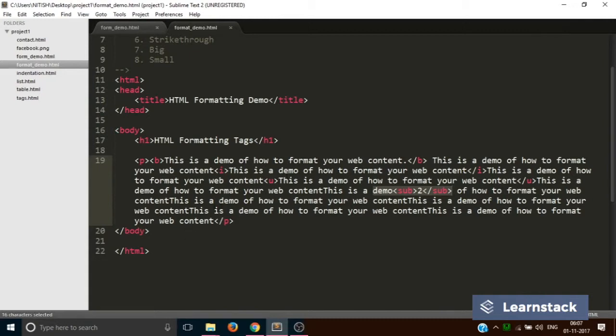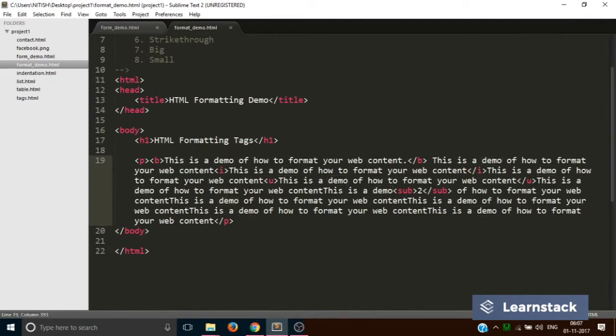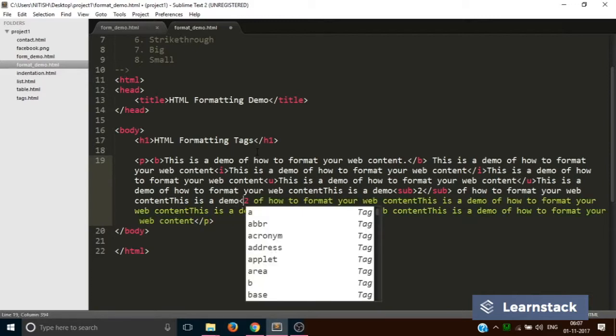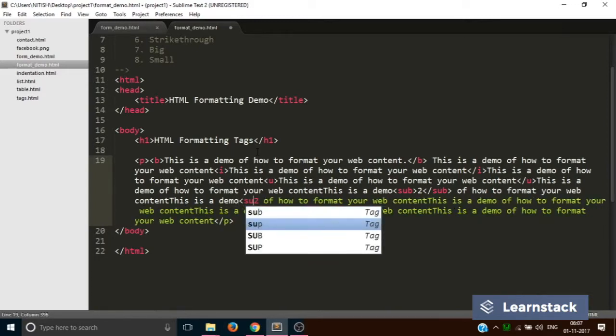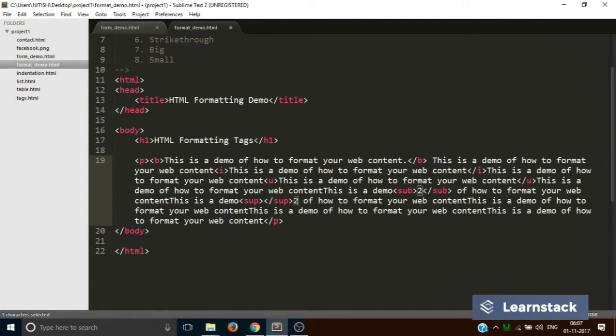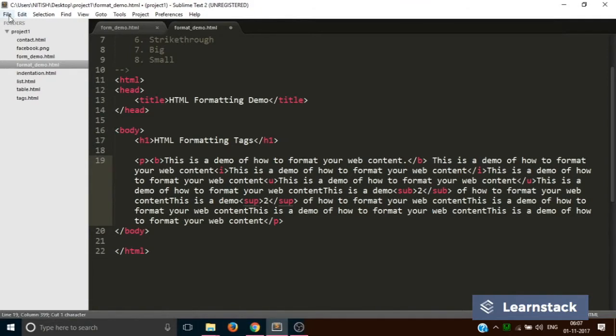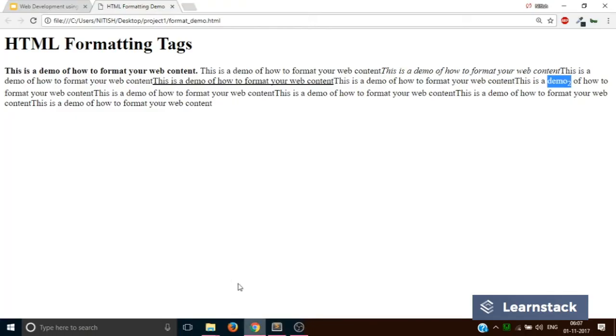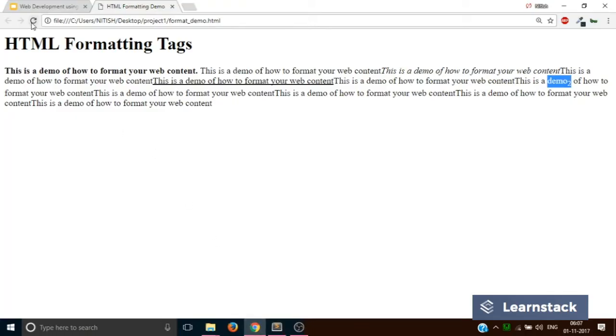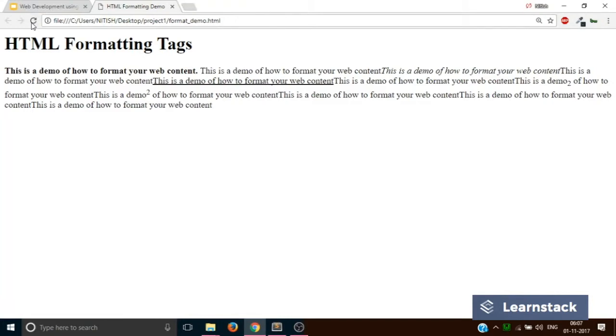Now let's pick this 'demo' and add a 2 which will be shown as a power of 2. Let's put superscript. Cut, paste, save, reload. And now this is how it will look when you use a superscript.